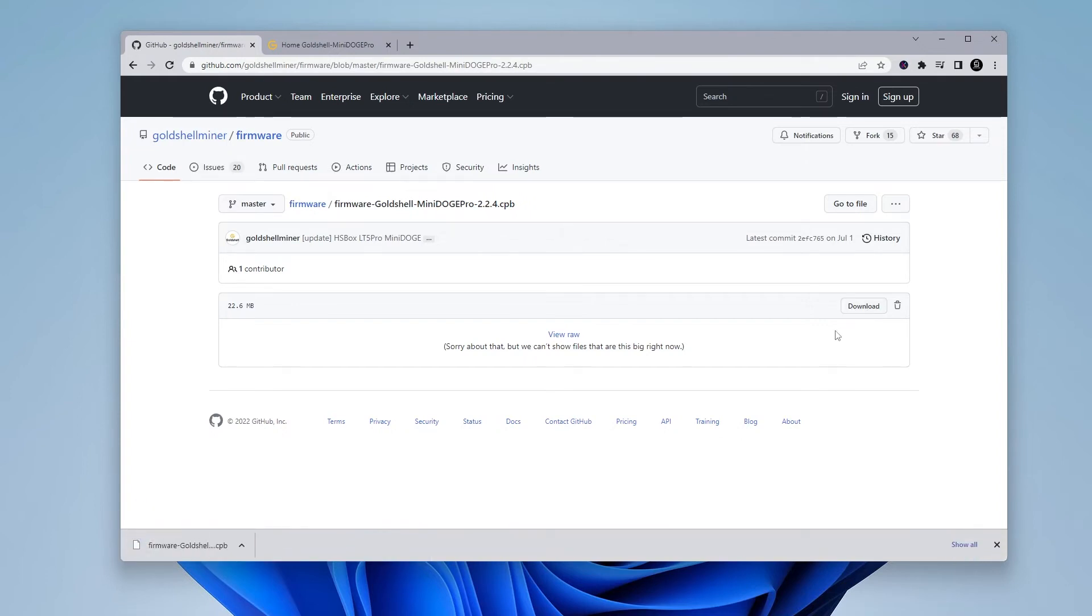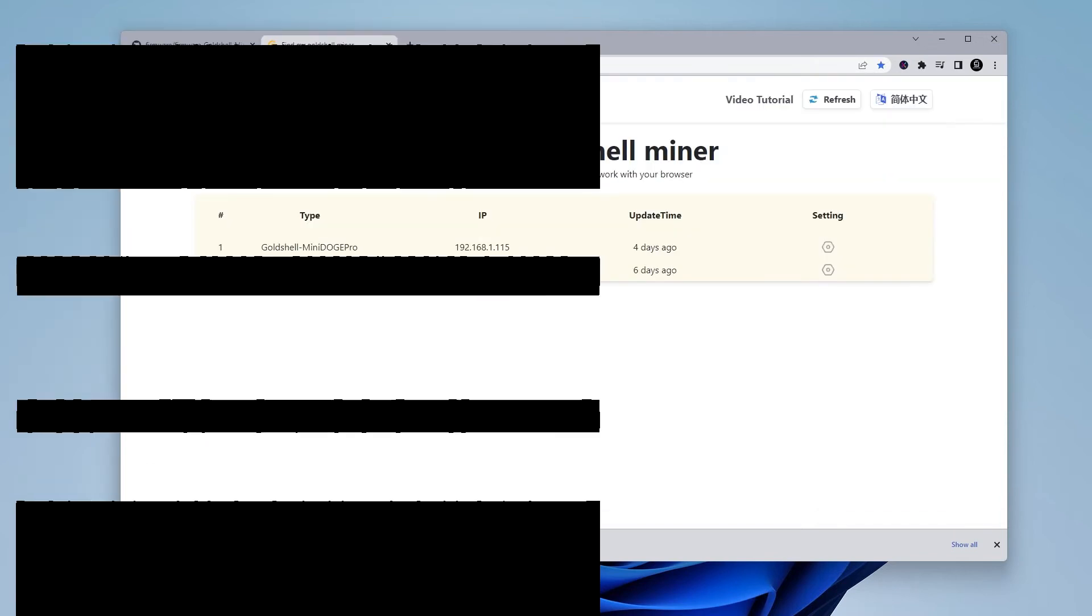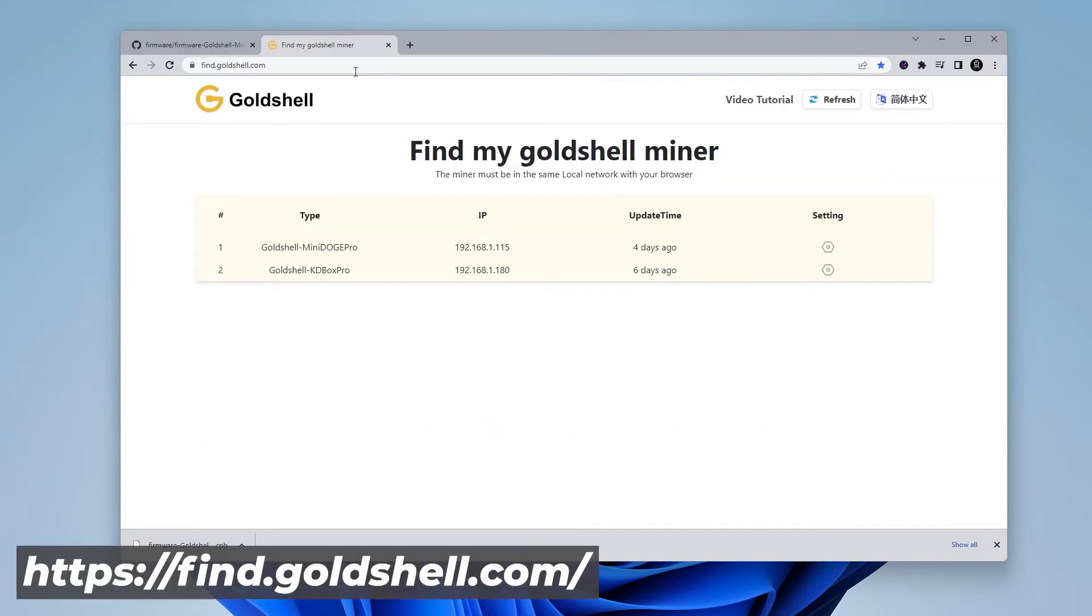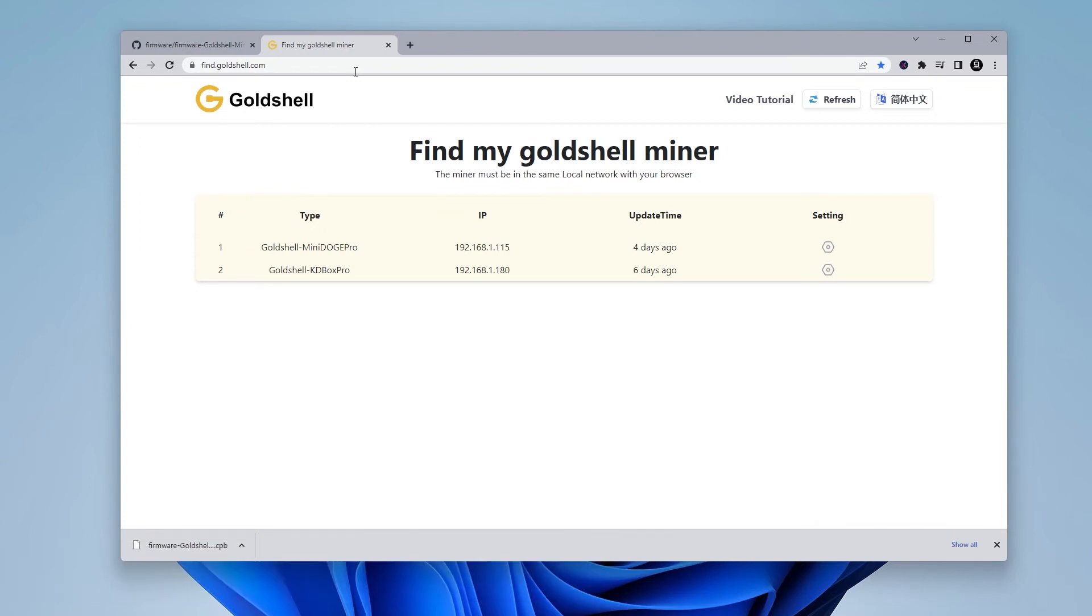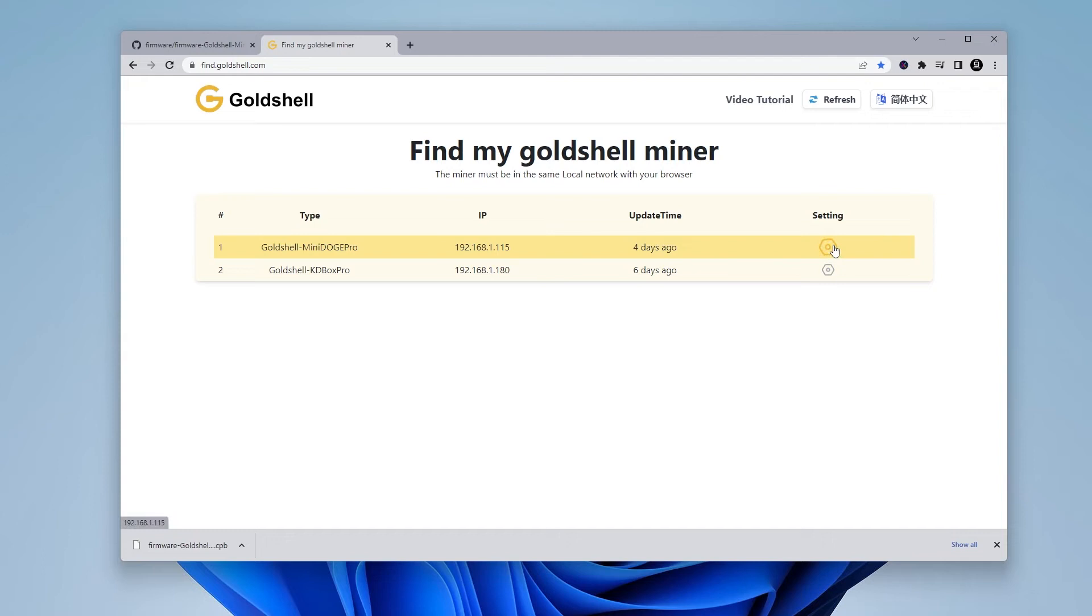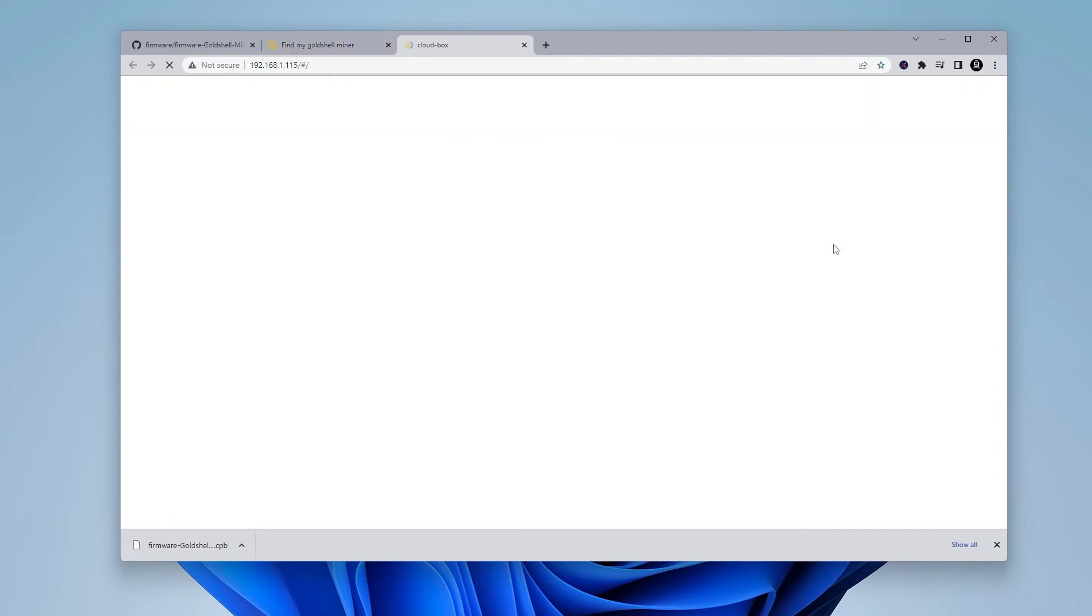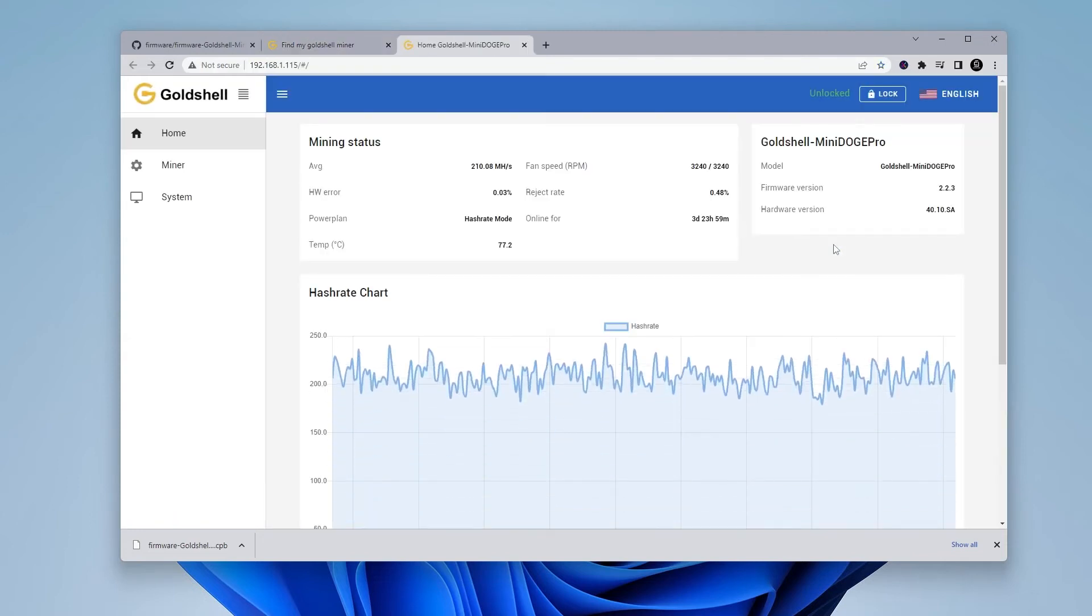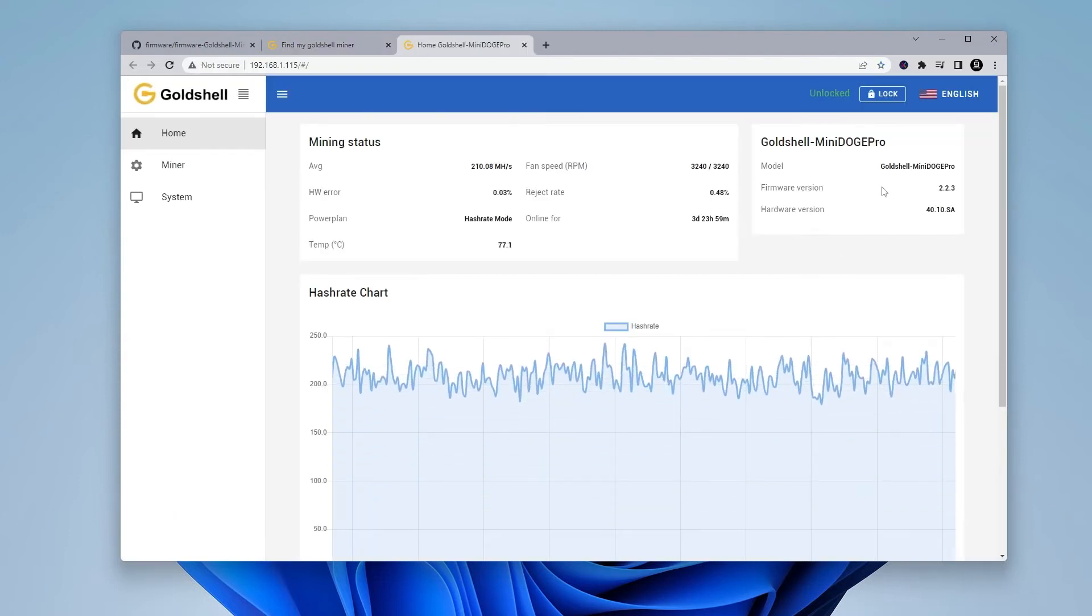Once you have this downloaded, what you want to do is log into your miner. And if you're having problems locating it or finding the IP address, I can show you a website that'll help you locate it fairly easily. The website is find.goldshell.com. What this website does is it shows every single GoldShell miner that's on your local network and it populates it here with the name and the IP address. Here is my MiniDoge Pro miner and the IP address assigned is 192.168.1.115. To easily get there, you just have to click on this settings button and it jumps over to the website for my miner.